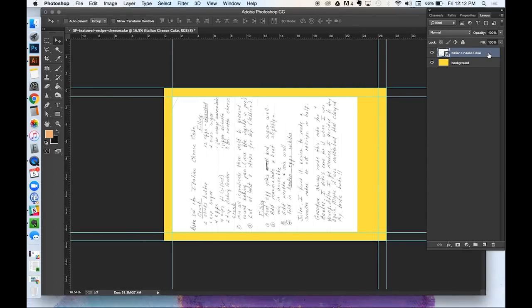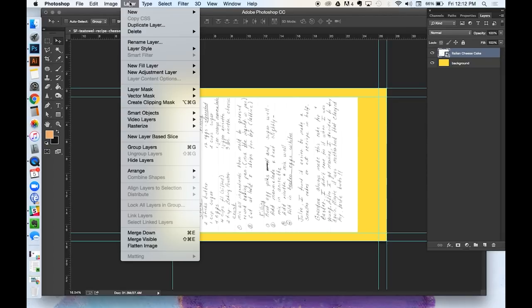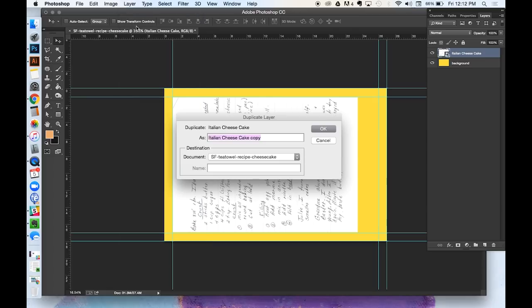So now my tea towel fits along the length, but not the width. I want it to be a little bit wider. So to do this, because my recipe isn't the perfect dimension to begin with, I'm going to duplicate that recipe by going to Layer, Duplicate Layer, and I want to duplicate my recipe. Click OK.